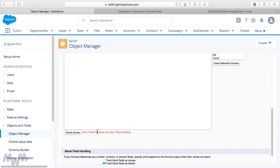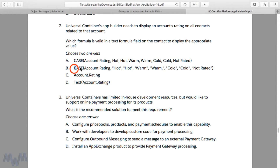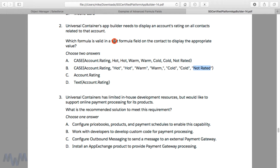To recap: the correct answers are B and D. Key takeaways — you cannot get partial credit when choosing two answers, and the word this whole question hinges on is 'text formula field.' Since the standard Rating field on the account is a picklist, it must be converted to a text value on the contact. The CASE statement is also valid because it returns text values like Hot or Warm, and also handles the blank case by returning Not Rated — making it an excellent formula for a text formula field.